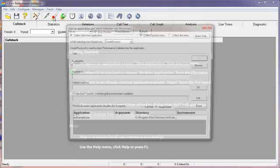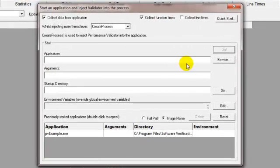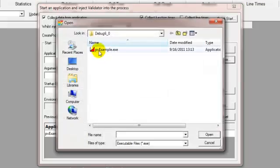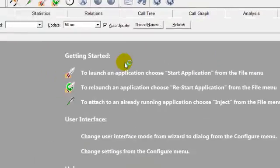We start by clicking the rocket icon to get the launch dialog available. We click the browse button and choose the application we want to launch. We click go to launch it.